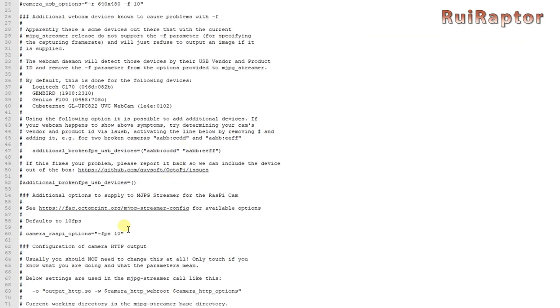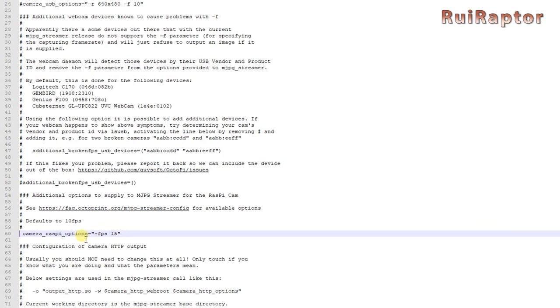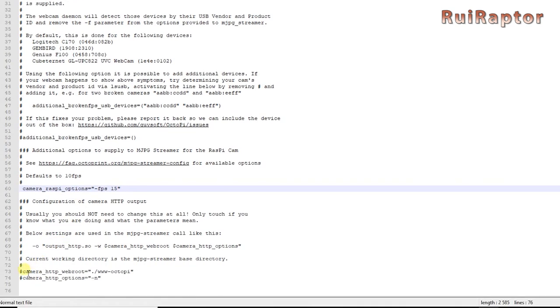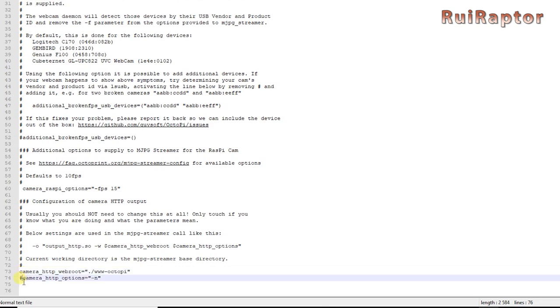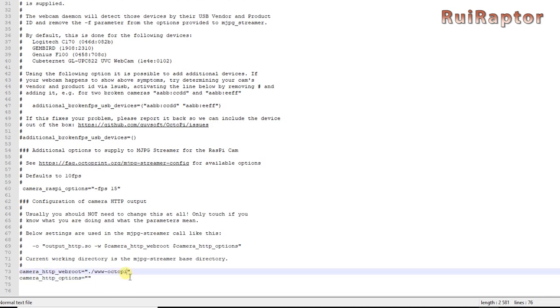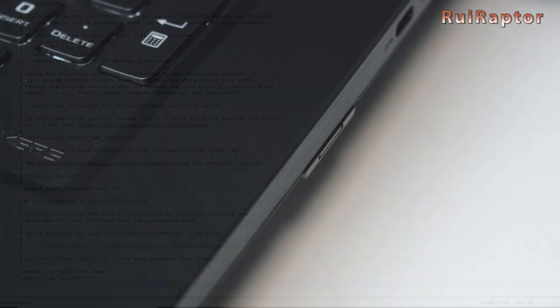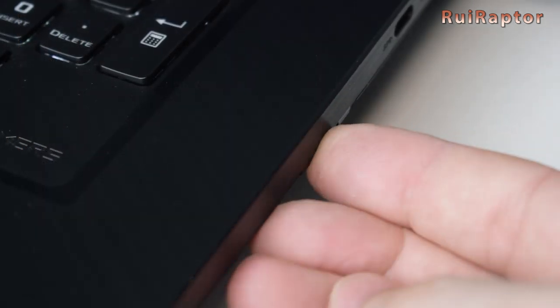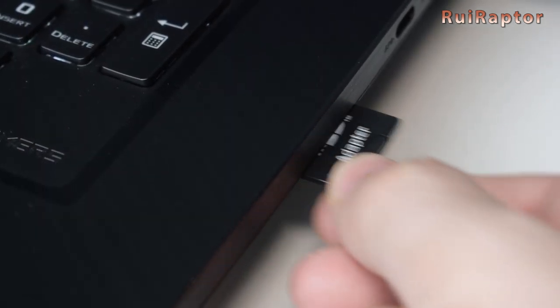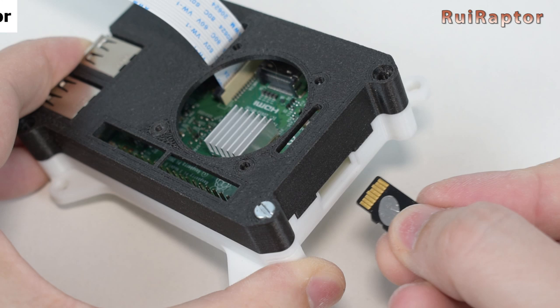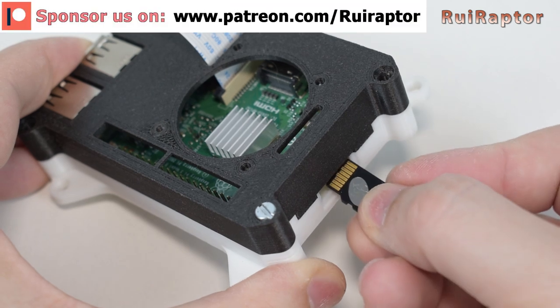The list with all the cameras known to work is a good help to find the best settings. For the Pi cam, which is the one we have, we use this line here. We are going to change the number of frames per second to 15 and remove the hashtag at the beginning to enable this line. The last two lines are also for the Pi camera. We have to enable them both by removing the hashtags and we have to change them like this. Make sure you don't delete the quotes. Save the file and now you can take the memory card out and insert it in the Raspberry Pi.